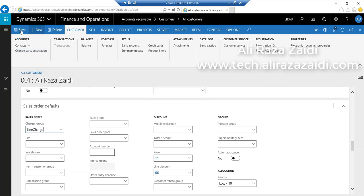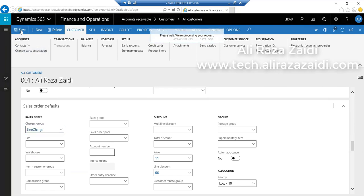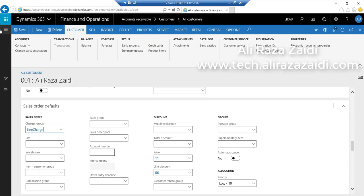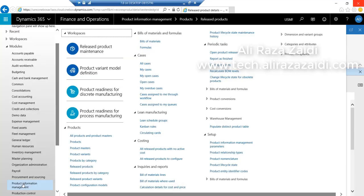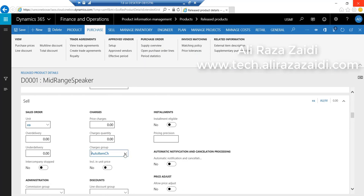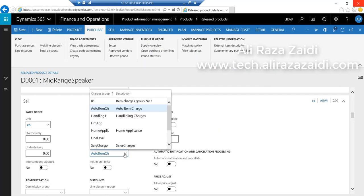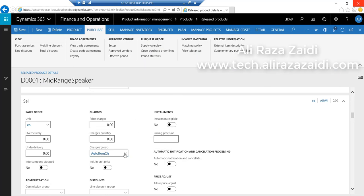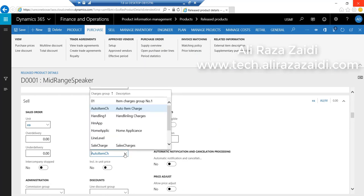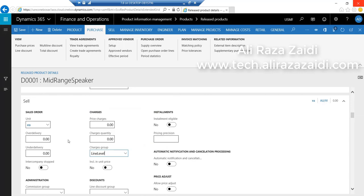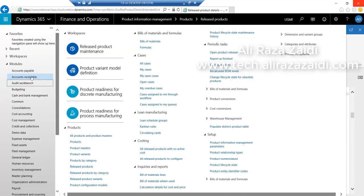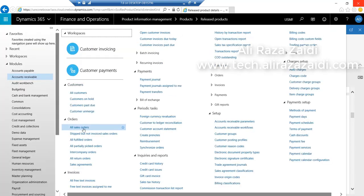Then go to Released Products, select the Sales tab, select charges group, and set the line-level charges group which we created in the previous step. Save this item.